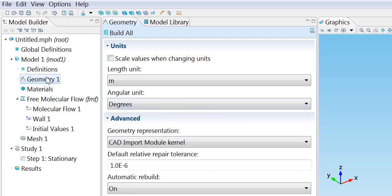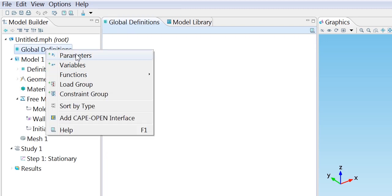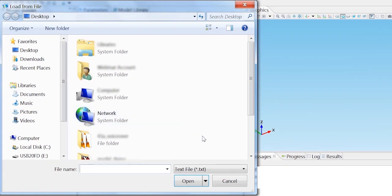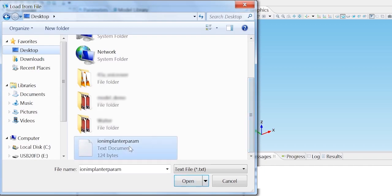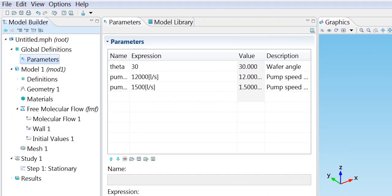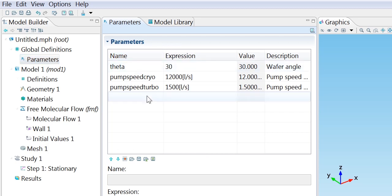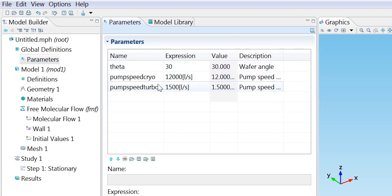We're going to start the model by adding some parameters. I'm going to bring these in from a file on my desktop, and we get a few predefined parameters. We could type those in manually too if we wanted to.